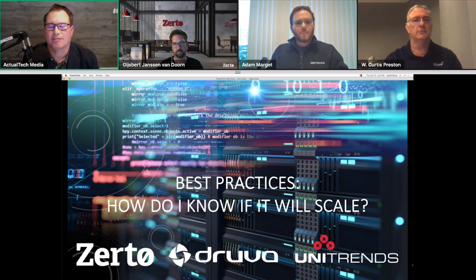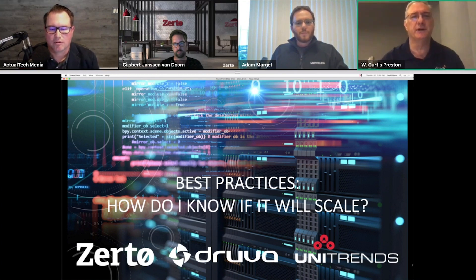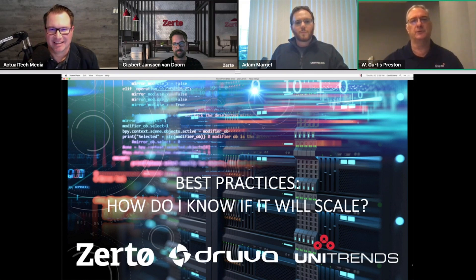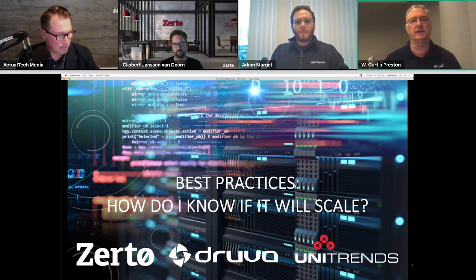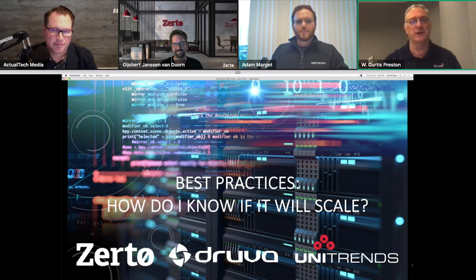Curtis: the architecture at Druva is built on cloud, so it can scale as needed. Look at the architecture of the product to ensure it will scale — not all products can simply add capacity and automatically scale. But the short answer is: test. The only way to know if it will scale is to test it as your environment grows.